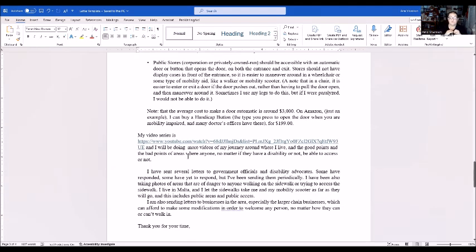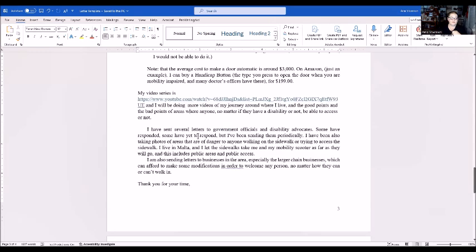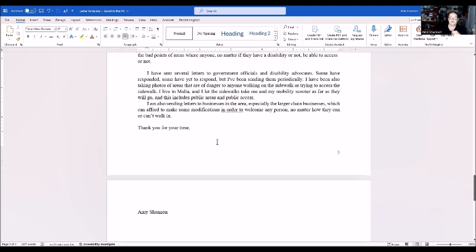My video series will be doing more videos in my journey around where I live, looking at the good points and benefits of areas where anyone, no matter if they have a disability or not, can access. I have sent several letters to government officials and disability advocates. Some have responded, some have yet to respond, but I've been sending them periodically. I have also been taking photos of areas that are dangerous to anyone walking on the sidewalk or trying to access sidewalks. I live in Malta and I let the sidewalks take me and my mobility scooter as far as they will go, and this includes public areas and public access. I am also sending letters to businesses in the area, especially the larger chain businesses which can afford to make modifications in order to welcome any person no matter how they can or cannot walk. Thank you for your time.